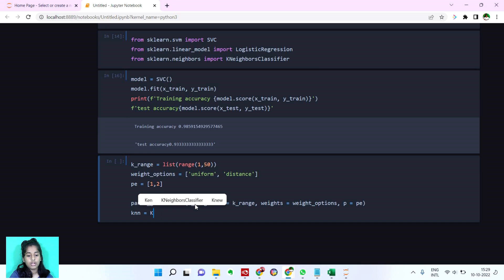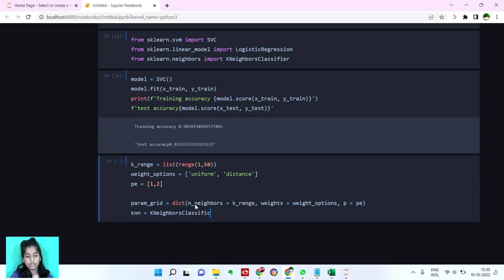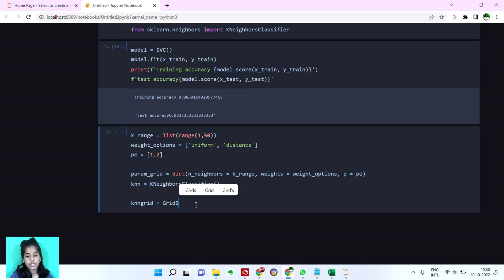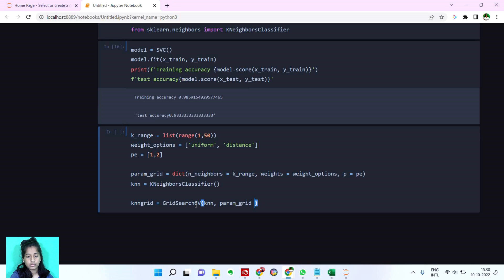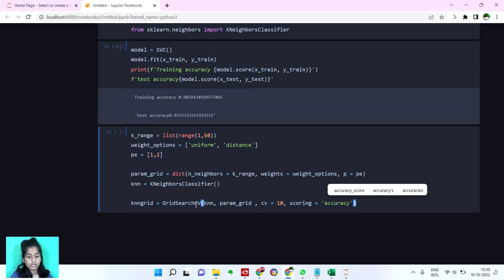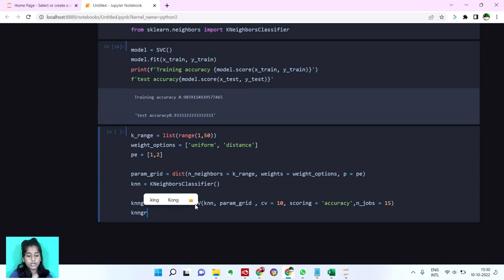I'm setting it as uniform and distance. I'm setting the range. And the weights as the weight options, whatever we have set. KNN is k-neighbor classifier. Knn grid is equal to grid search cv. And this is the way of score. What we want to get is accuracy. The number of times it has to run is 50. Getting the best parameter. And then we're going to fit this up.